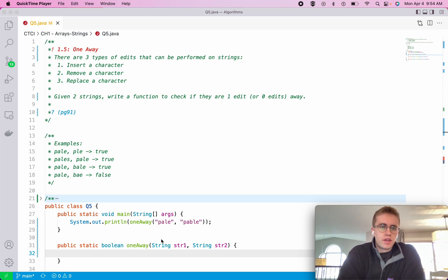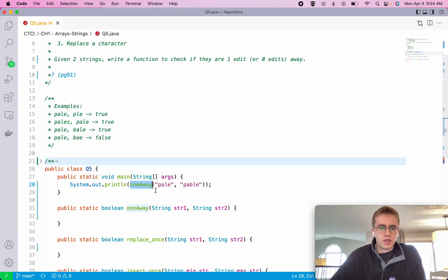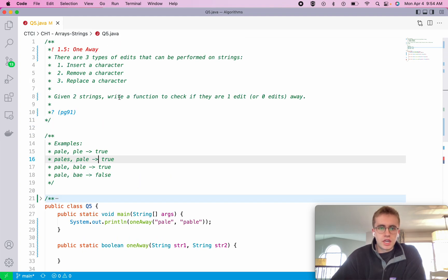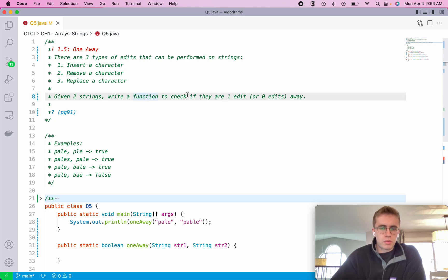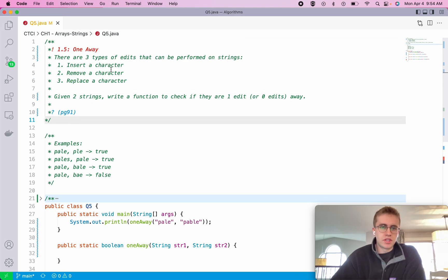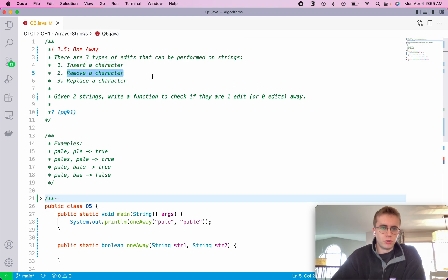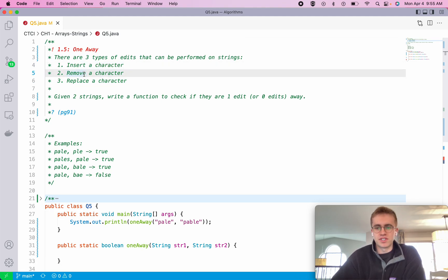Insert, delete, replace. We're given two strings into our method called 'one away', and we want to write a function that checks if we are one operation away — so one insert, one remove, or one replace. It doesn't mean you can do three inserts or two removes; you can only do one of these operations.